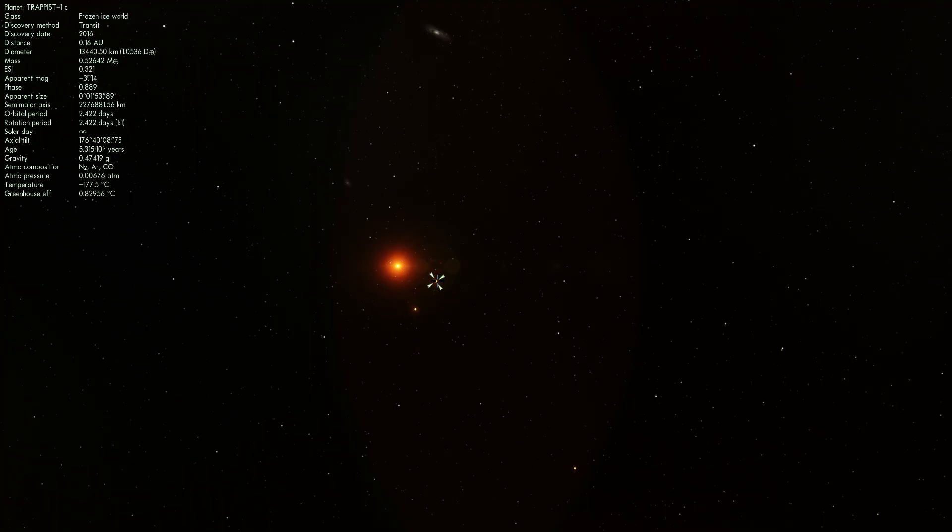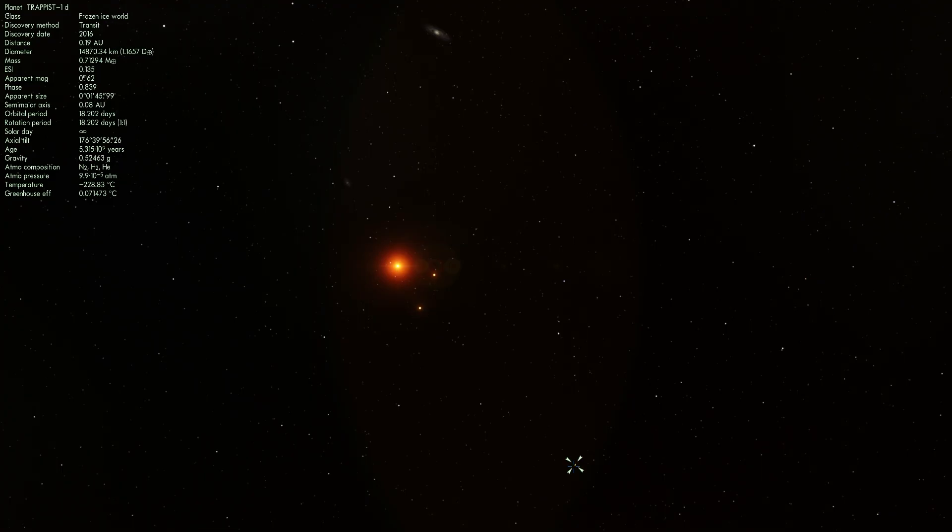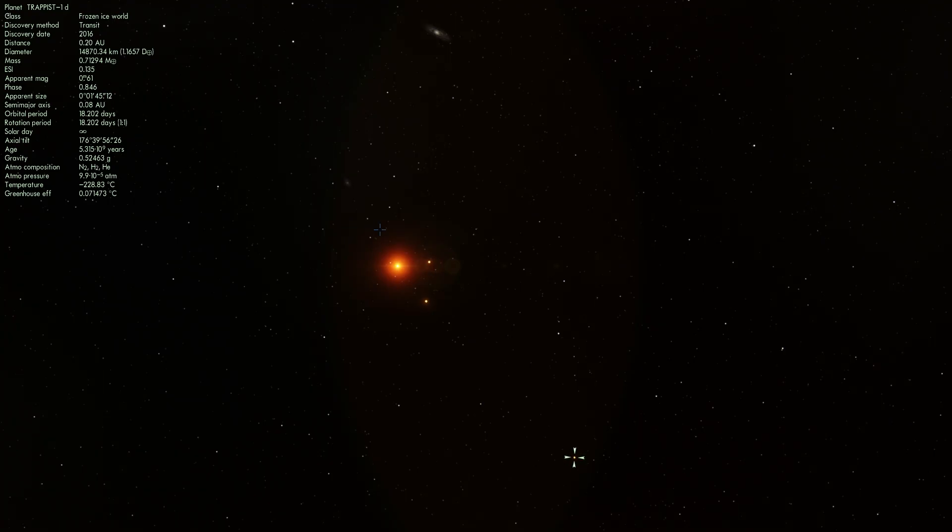So this is TRAPPIST-1C, TRAPPIST-1B and TRAPPIST-1D. We thought there were three planets. We decided to take a look at this particular system for slightly longer, for three weeks specifically, using various telescopes.